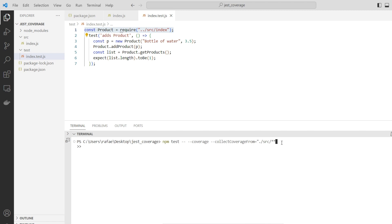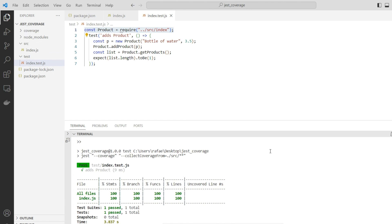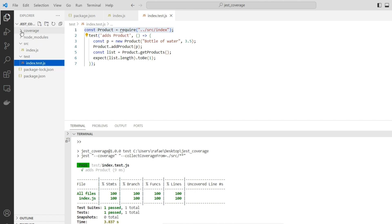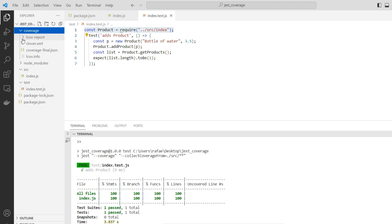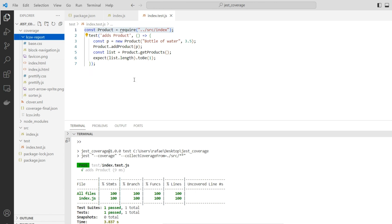Now it's running. As you can see, we have this table informing we have covered all the lines and the test has passed. As we saw at the beginning of this video, in the coverage folder that was automatically created, we have the HTML report showing that in a graphical manner.